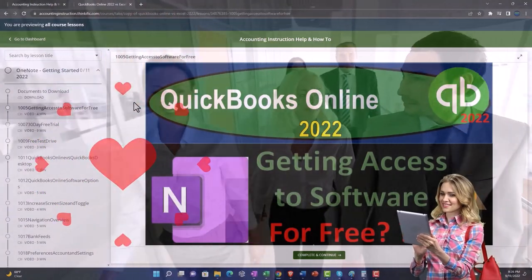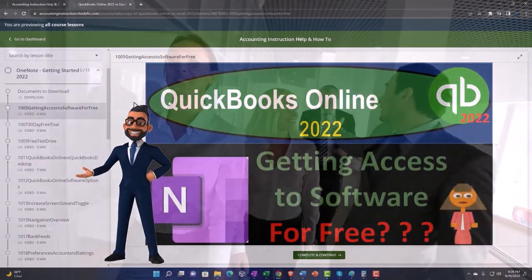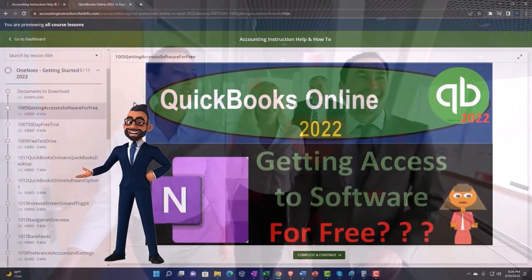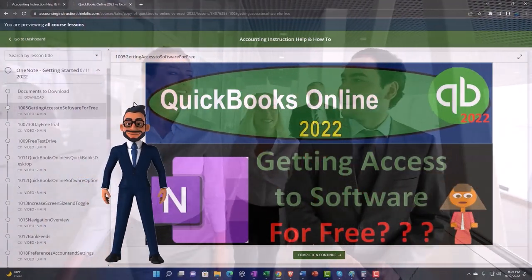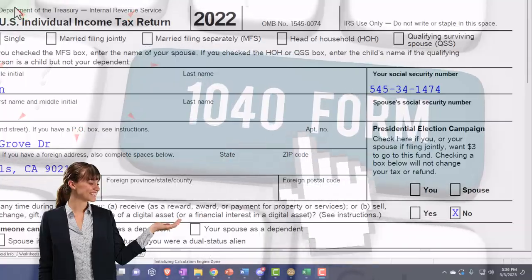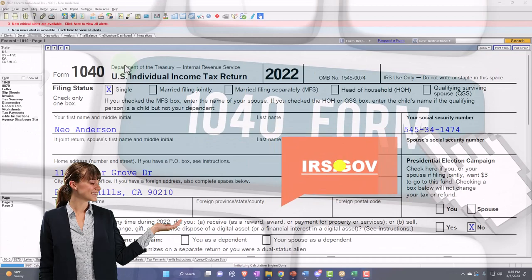So once again, click the link below for a free month membership to our website and all the content on it. At the IRS website, irs.gov,